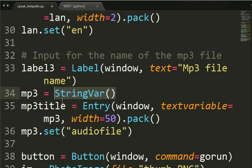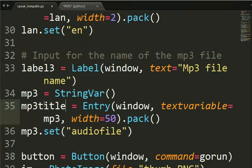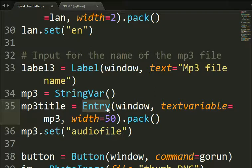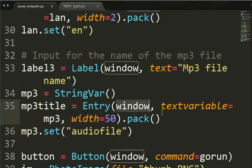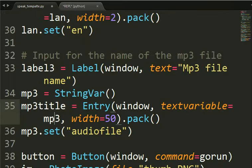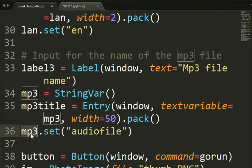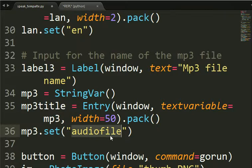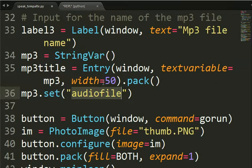That is a variable where the name of the MP3 will go. And then we have the object of the GUI window graphic user interface. All with the same text variable equal mp3. And then we set a default value for the MP3 that we will see in the window. That is audiofile.